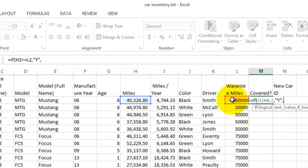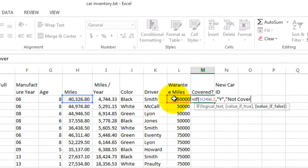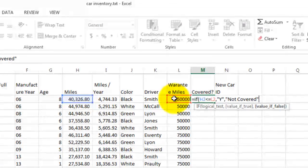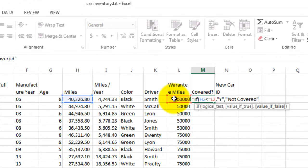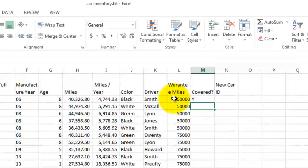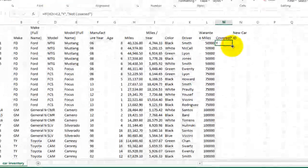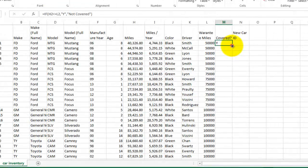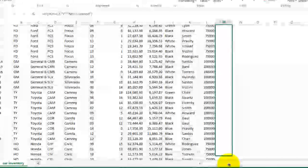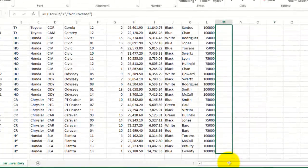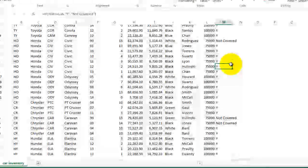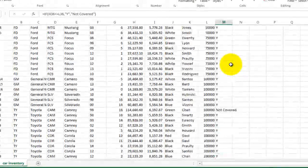And so I'm just going to put the letter Y for covered, comma. So if it's not covered, I'm going to write the word not covered, and then a quotation and a parentheses. So now this says yes, it is covered, I get a Y. If I fill down, I will see a different value for each of these cars. And some are covered and some are not covered under the warranty.